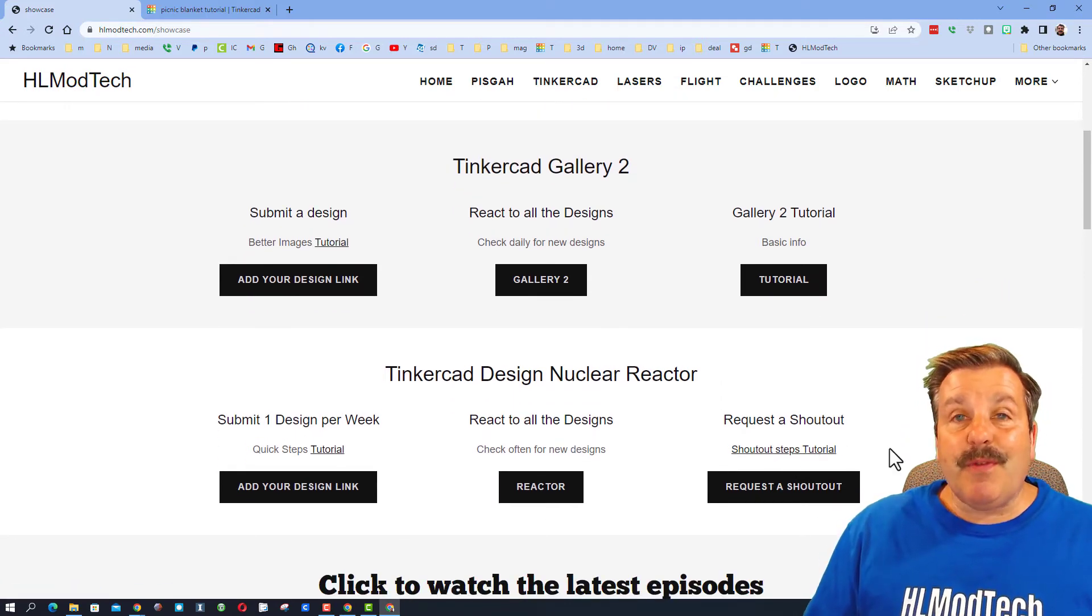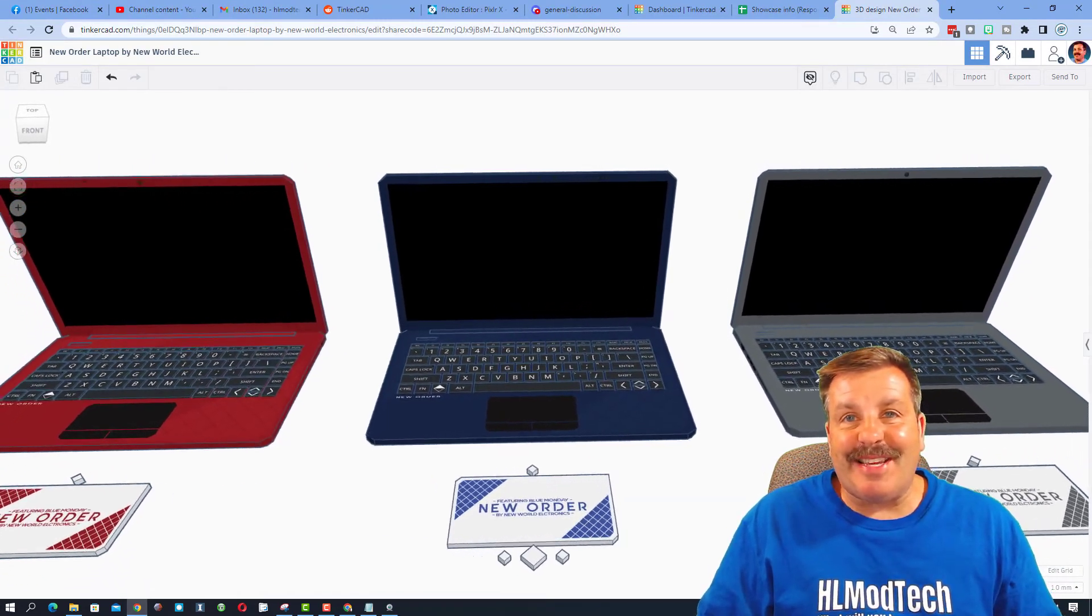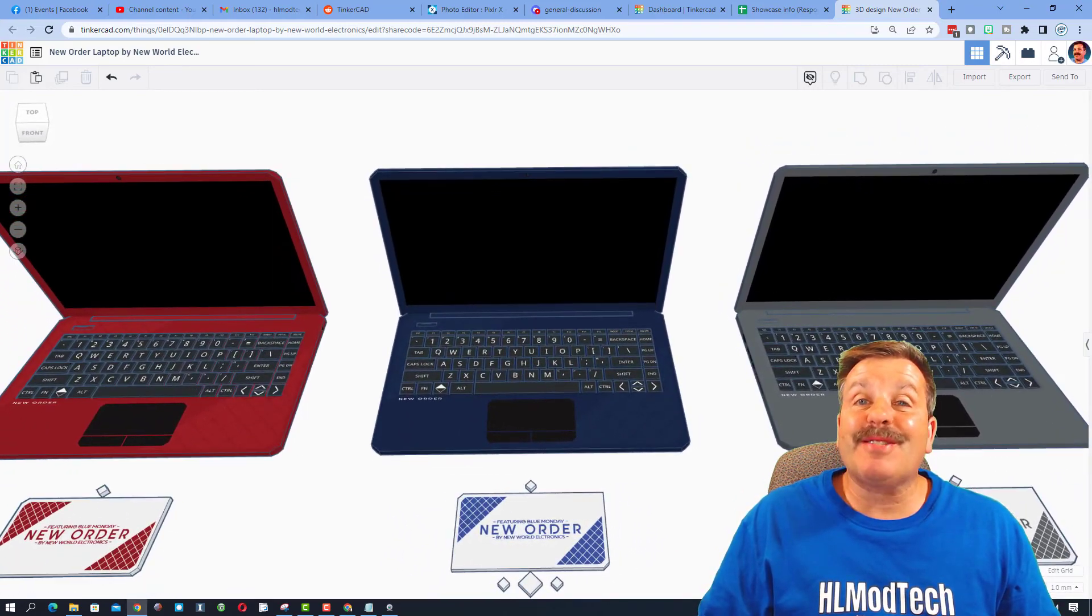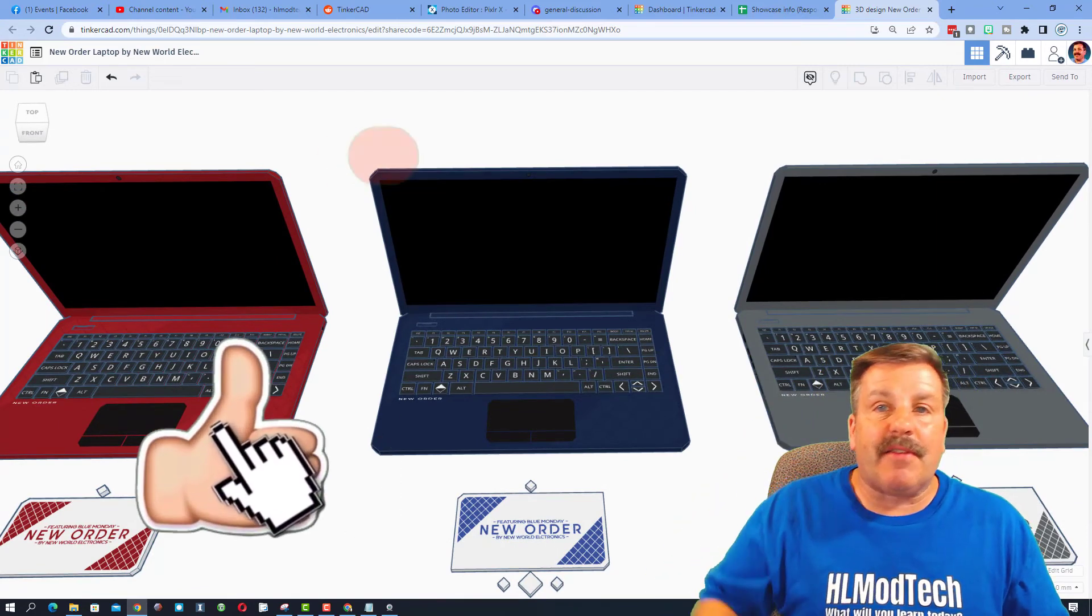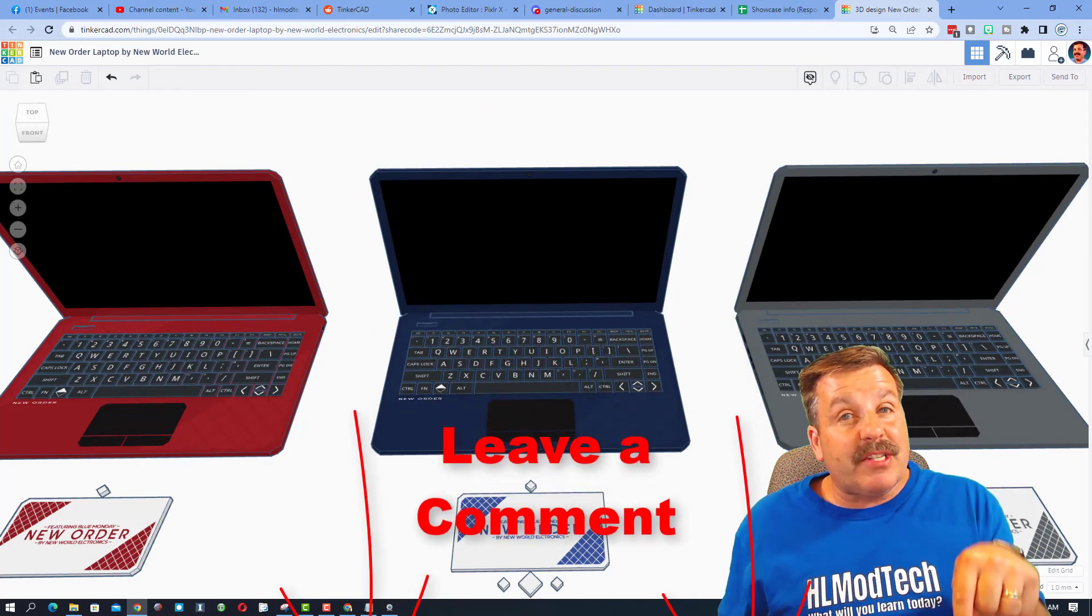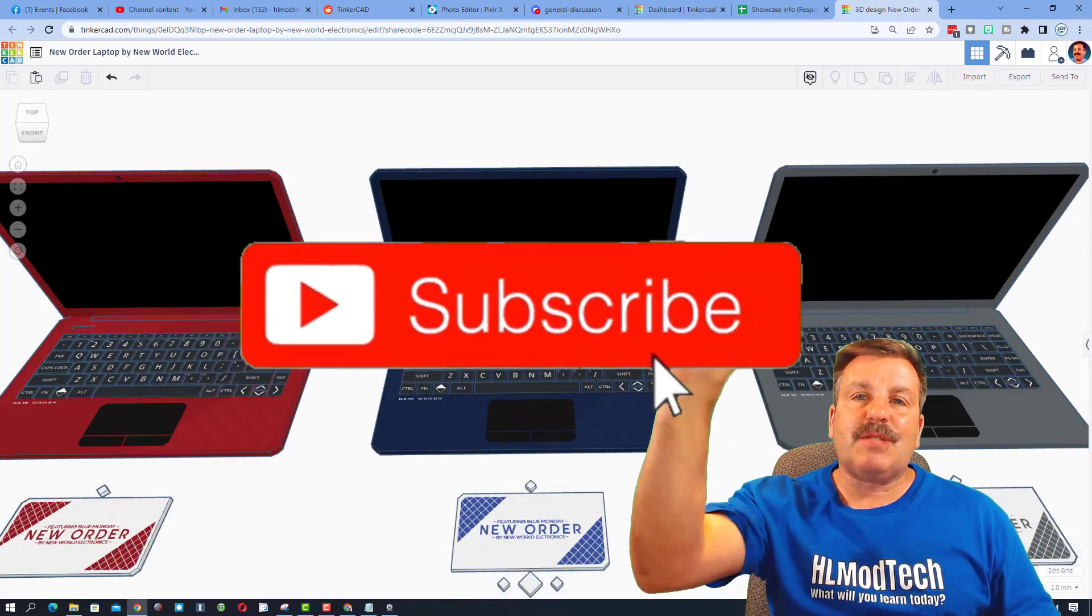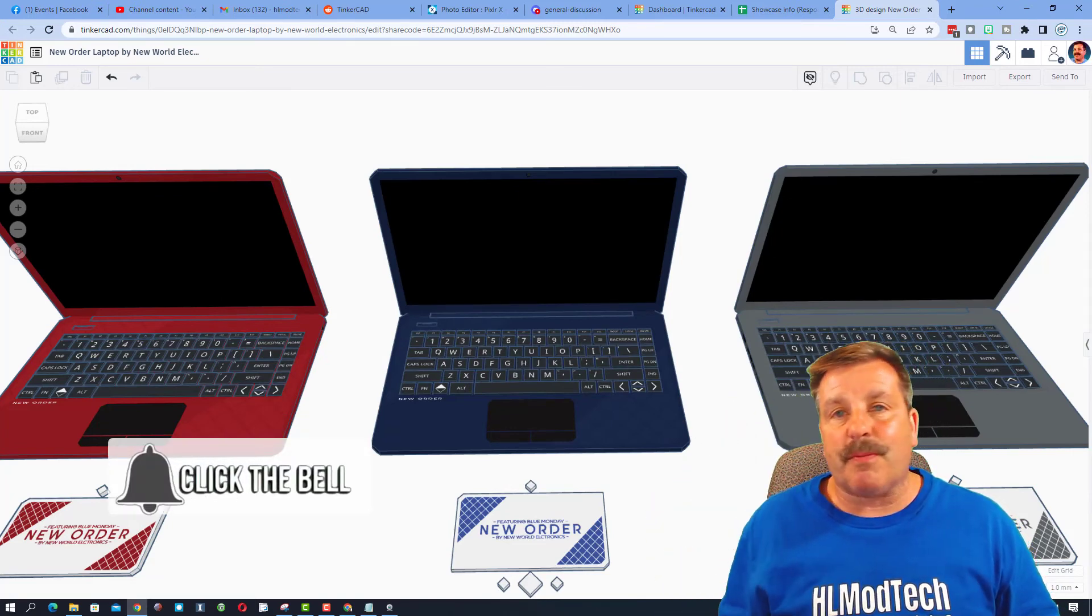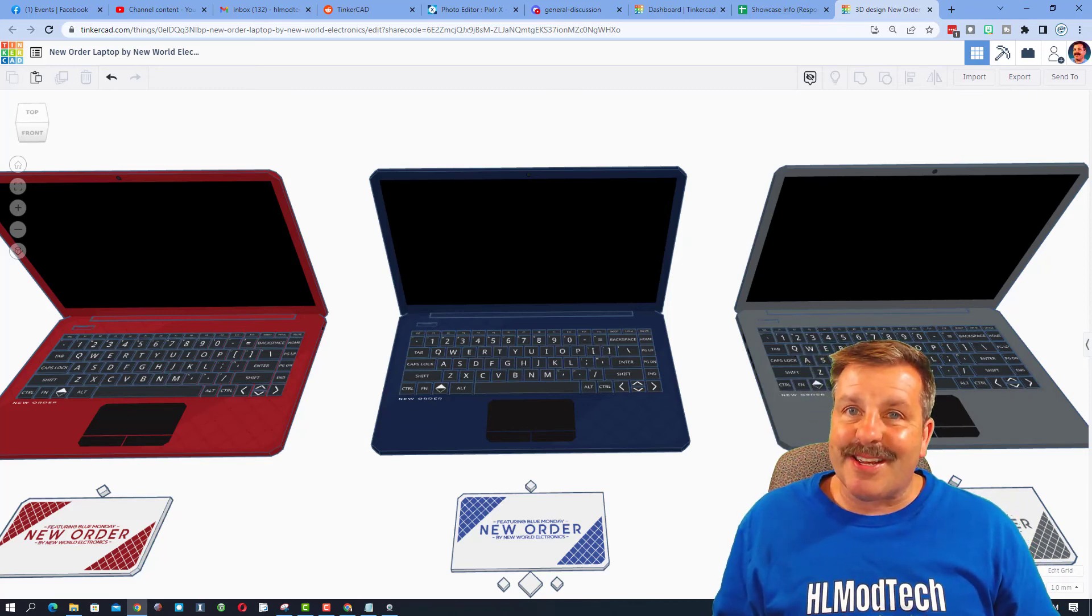Friends, as we wrap up this episode of Tinkercad TV, once again I want to say thanks to KV Springtrap for sharing his awesome creations with us. If you enjoyed this video please give it a like, please also hit that share button so more people can learn about HL Mod Tech. If you got a question, comment or suggestion, add it down below. And if you haven't subscribed yet, what are you waiting for? Smash that subscribe button and last but not least, hit that notification bell if you want to be the first to know when there's a brand new video from me HL Mod Tech. Thanks for watching, have a great day.